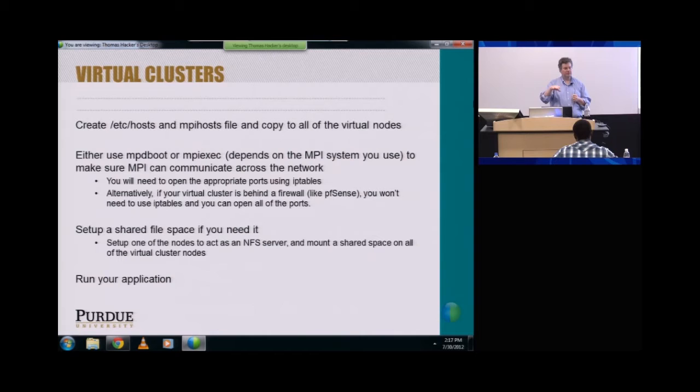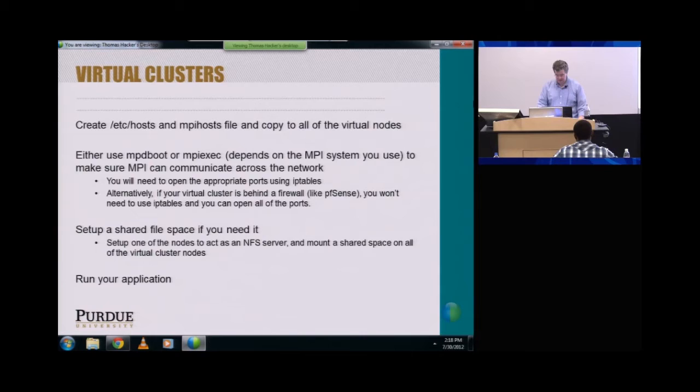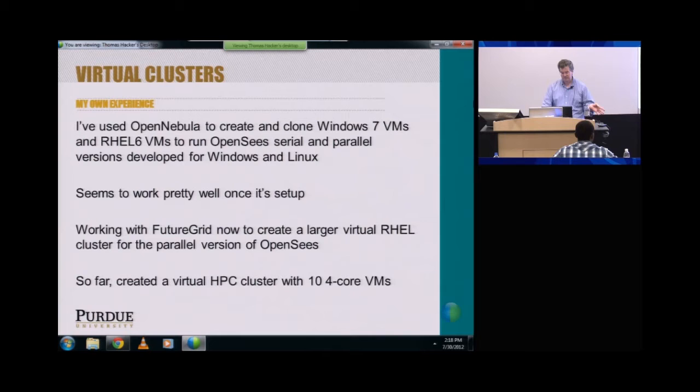So that's basically the steps you have to go through right now to do a virtual HPC cluster as infrastructure as a service. From my experience, getting the network working well is the most opaque process — even more than you might expect, so you want to spend some time thinking about that before you dive in. In my own experience, I've used OpenNebula to create and clone Windows 7 VMs and Red Hat 6 VMs and run OpenSea parallel and serial versions for Linux and Windows. Once it's set up, it works really well. We're working with FutureGrid right now to create a larger virtual Red Hat cluster for the parallel version of OpenSea.